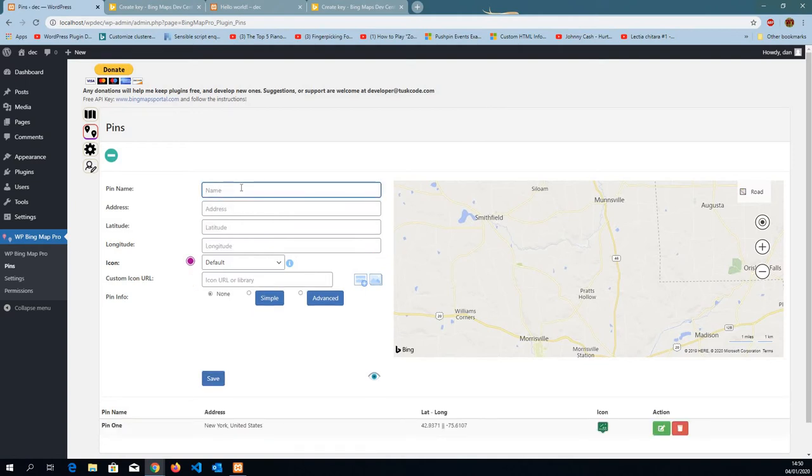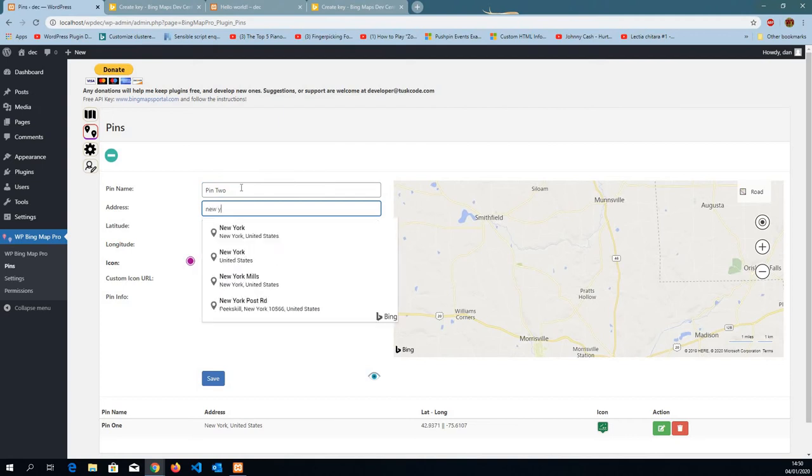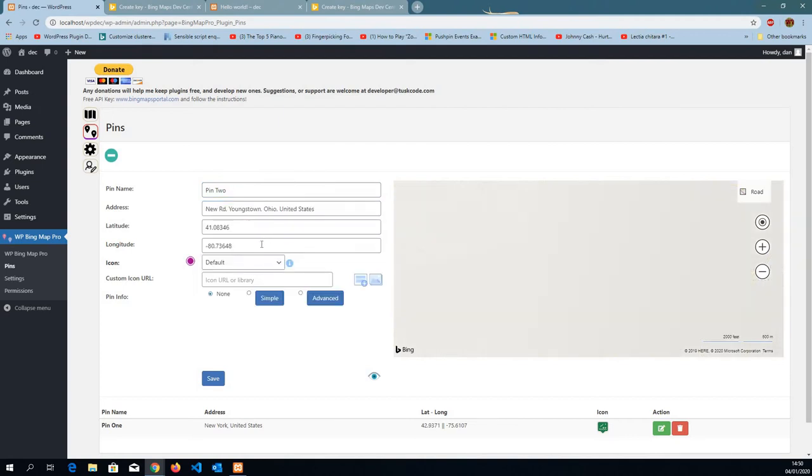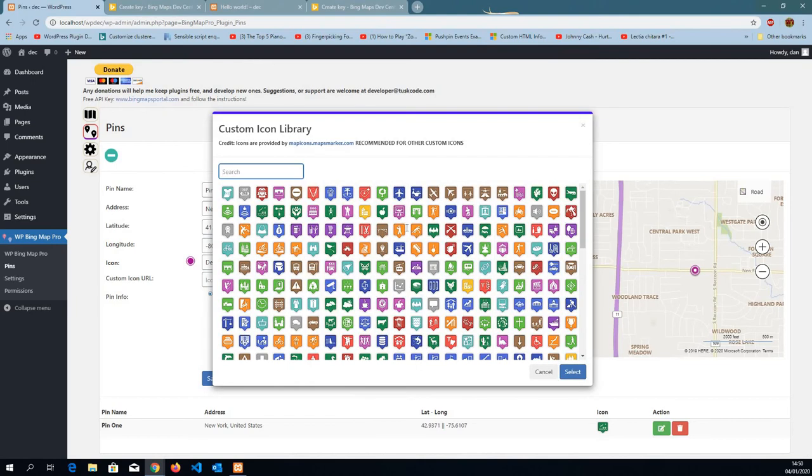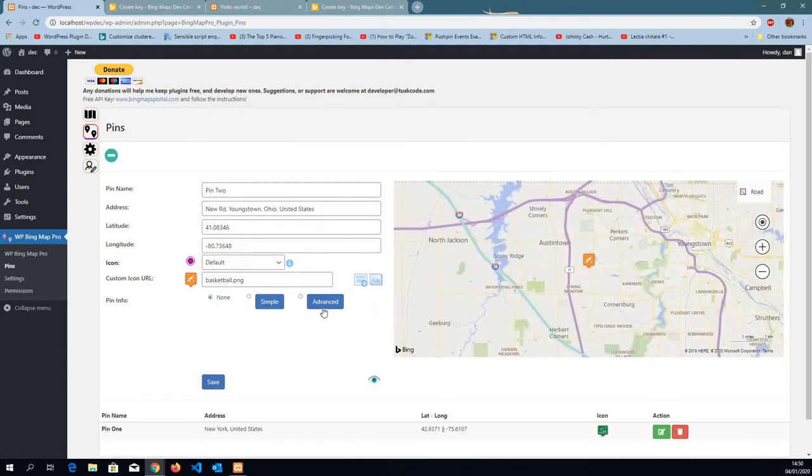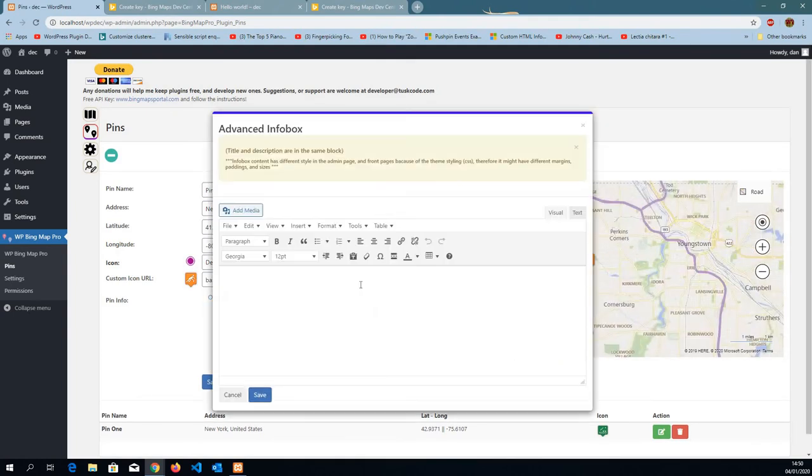I'm going to create another one. Go to pin2. And this time I'm going to select an icon from the plugins library. And I'm actually going to use an advanced info box. So I'm going to click on the check box, advanced.